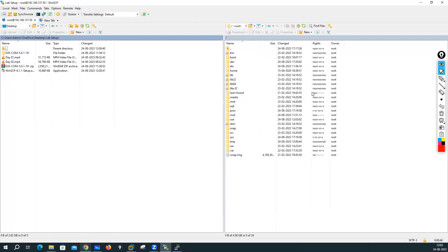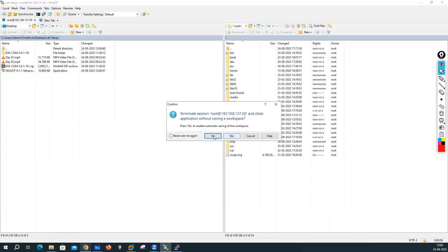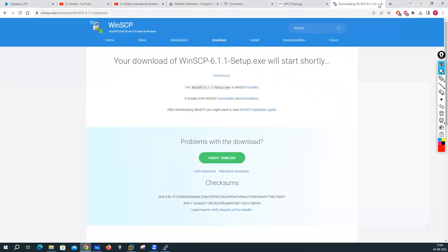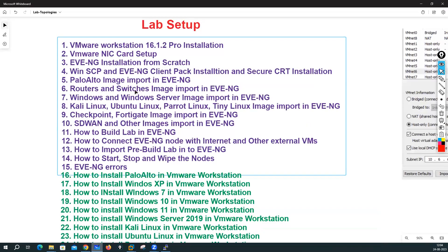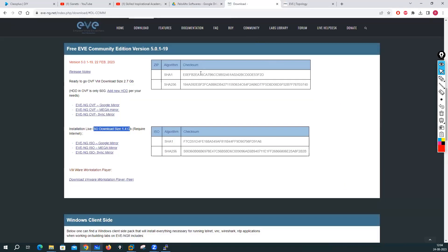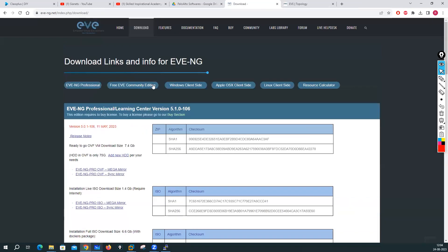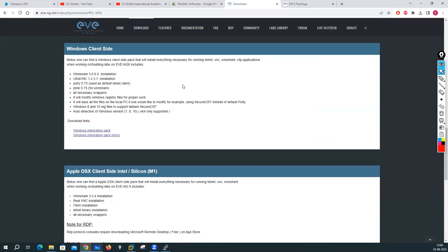That's how we make the connection in WinSCP. We will upload all the images from your local PC to EVE-NG. For now I am terminating this connection. Now let me show you the next installation, which is the EVE-NG client pack. To do that, go to the download section and search for 'Windows site client'. You will see the integration pack link — click on it.